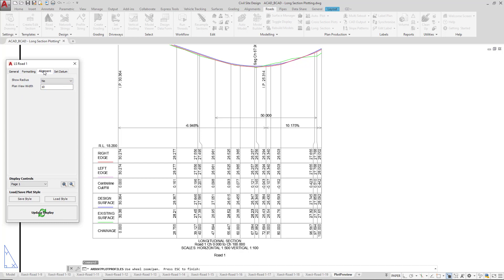On the alignment tab, we've got a couple of options. If you happen to plot vertical curves on your design, and we happen to be doing one right here, show radius will actually show radius value underneath the vertical curve if you require a radius. Plan view width will dictate whether or not a viewport will be generated above your long section in this particular sheet when we plot.